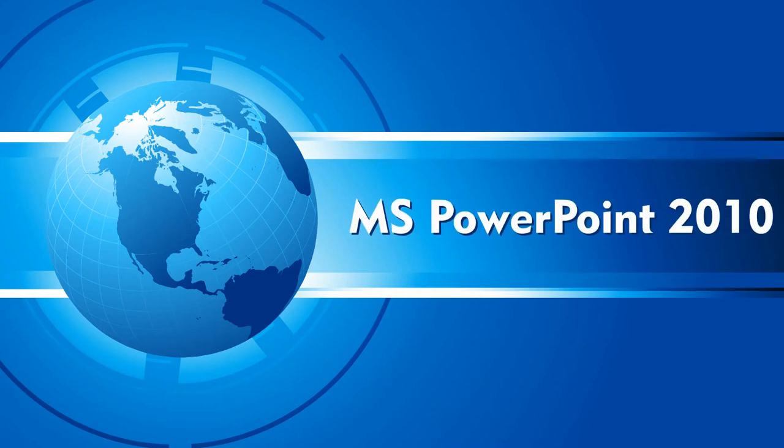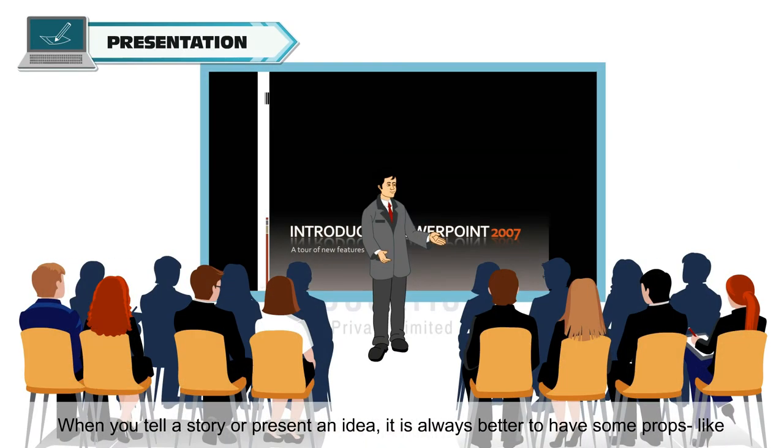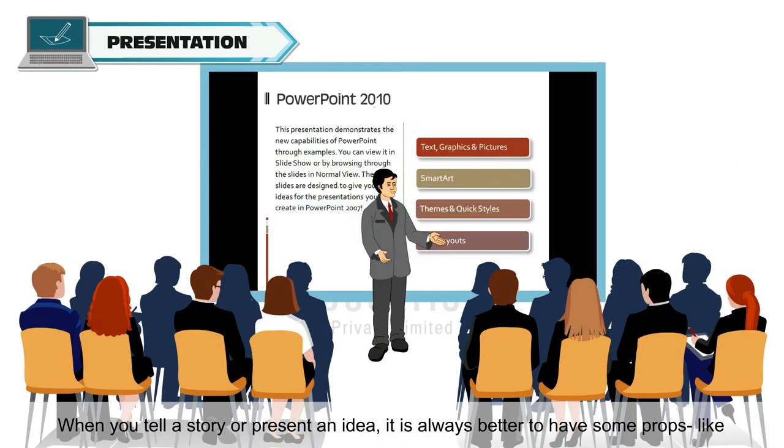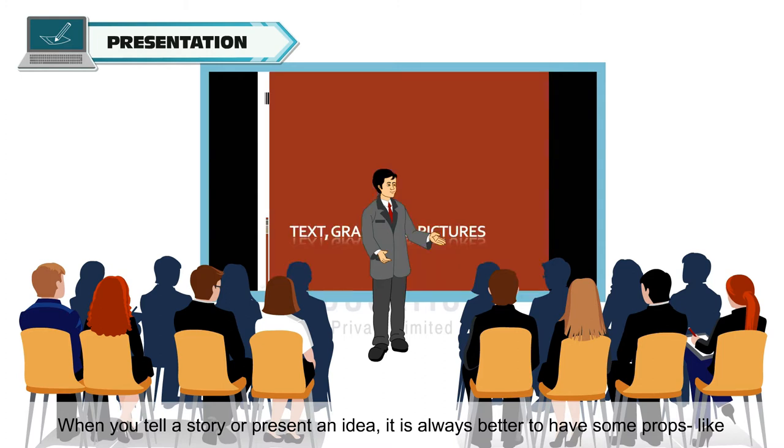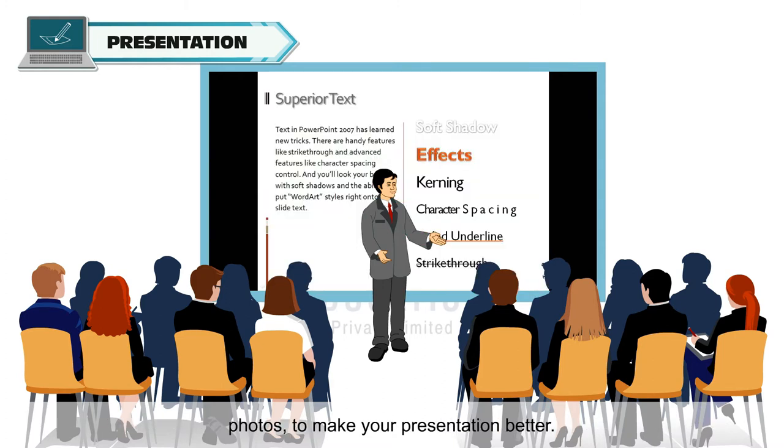MS PowerPoint 2010. When you tell a story or present an idea, it is always better to have some props, like photos, to make your presentation better.